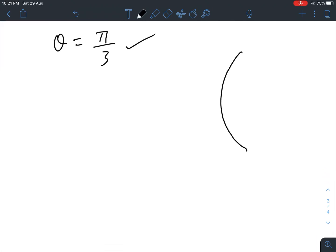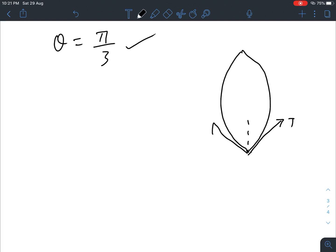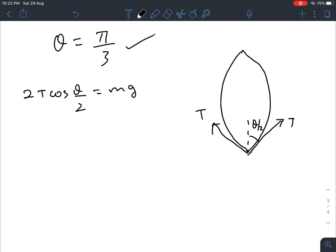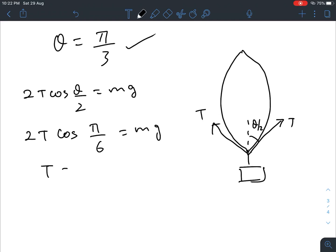At this configuration, the mass m is in equilibrium. The wire ends exert tensions T at angle θ/2 from the vertical. The equilibrium condition is 2T·cos(θ/2) = mg. With θ = π/3, this gives 2T·cos(π/6) = mg, so the tension T = mg/√3.